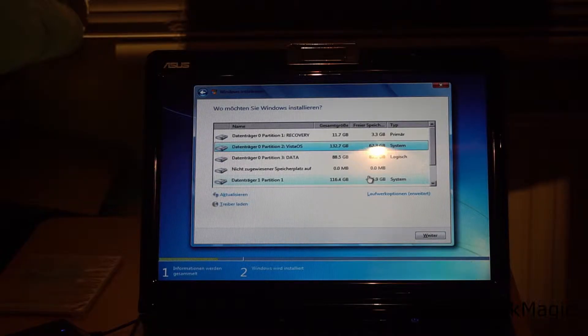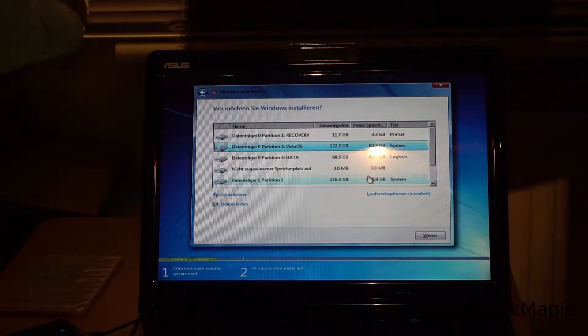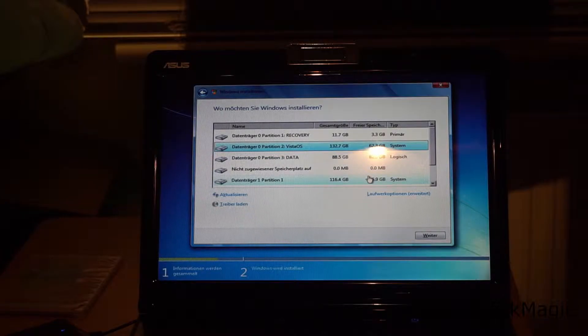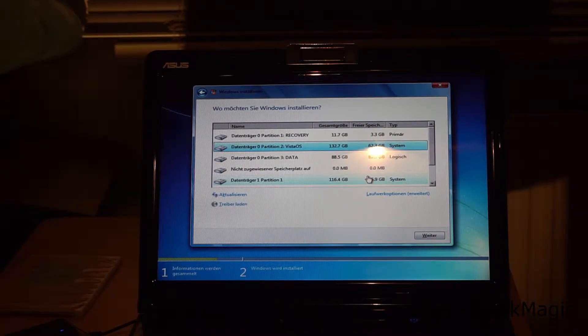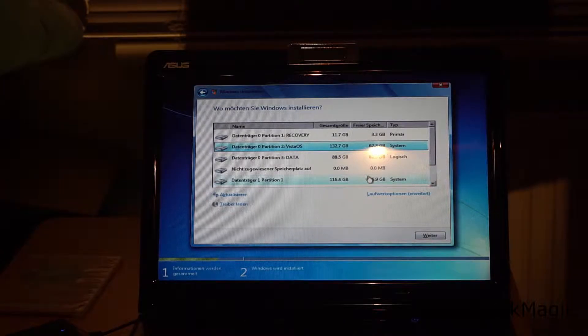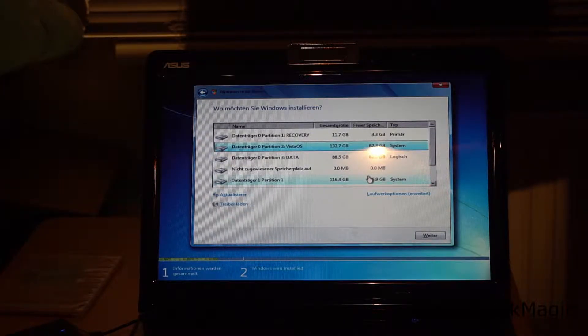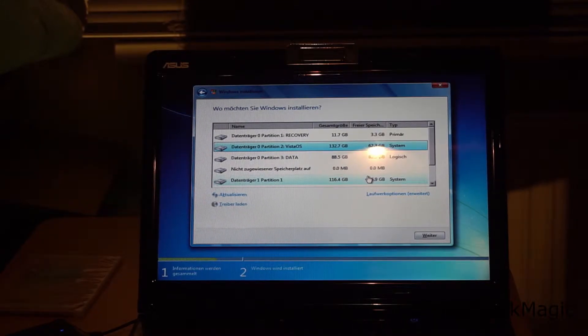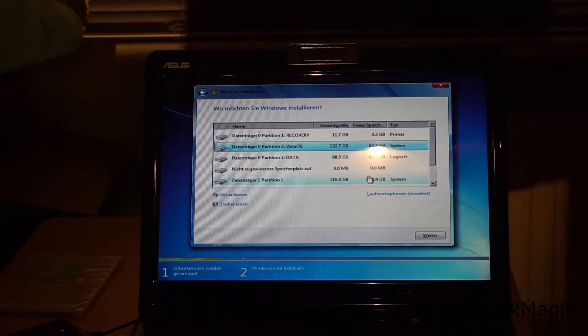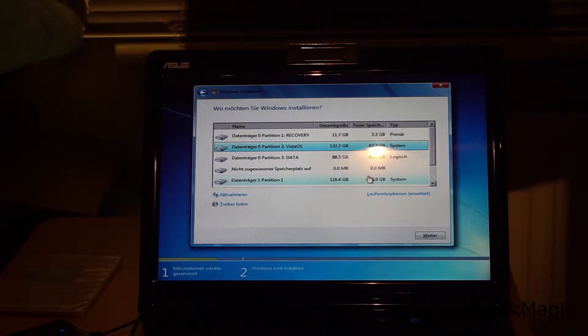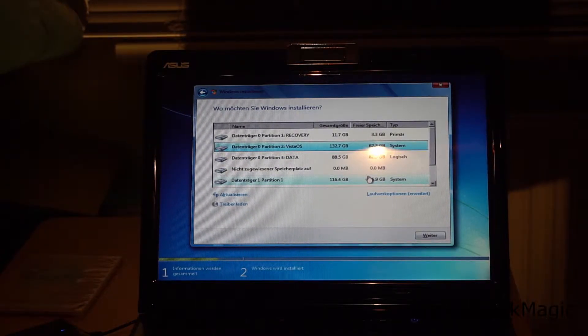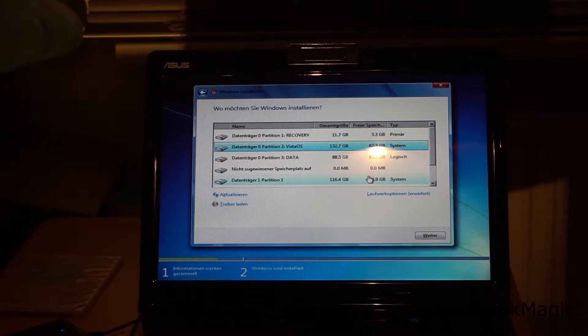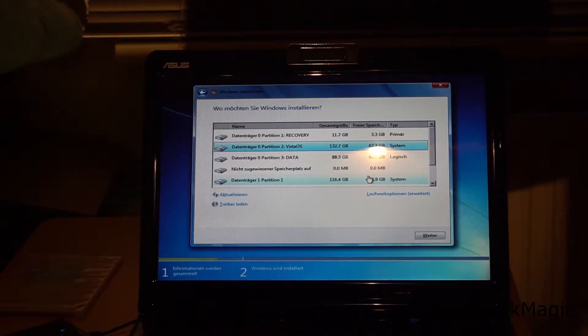This machine contains two hard disks. You can see a recovery partition on one of the disks. This is a common practice by the manufacturer to enable the customer to factory reset the system. Since we don't need Windows Vista any longer I will delete all the partitions and grab the user's data I backup before once the installation is done.